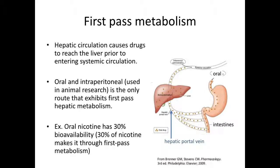If the target organ or system is not the liver or intestines — for example, if the target organ is the heart — then the heart will see a lower concentration of drug than if the drug was injected directly into the systemic circulation. An intravenous, intramuscular, or subcutaneous injection of the drug would have avoided first-pass metabolism.